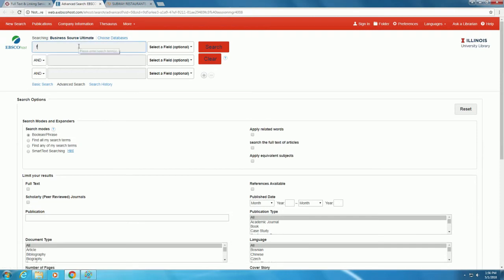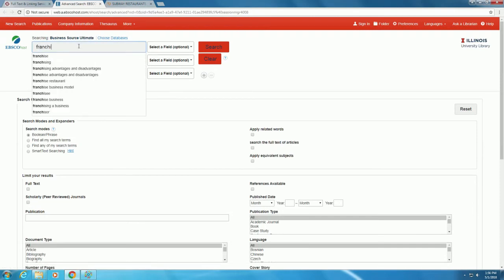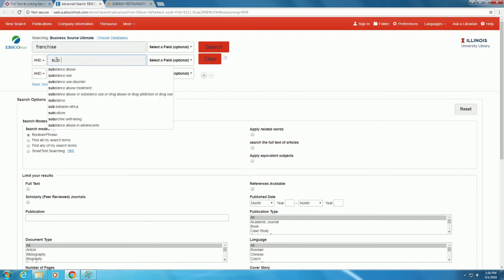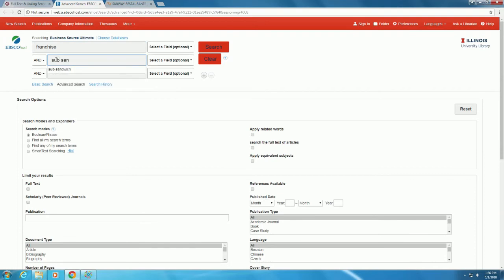Type Franchise in the first box, and then Sub-Sandwich in the next. Then click Search.